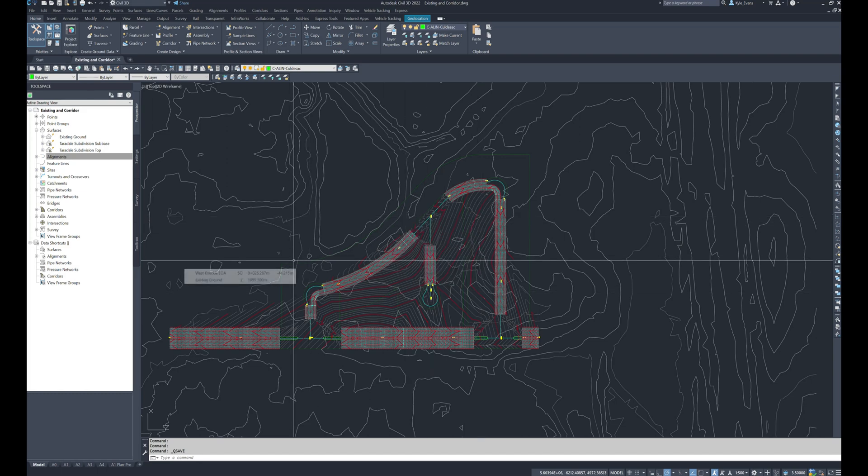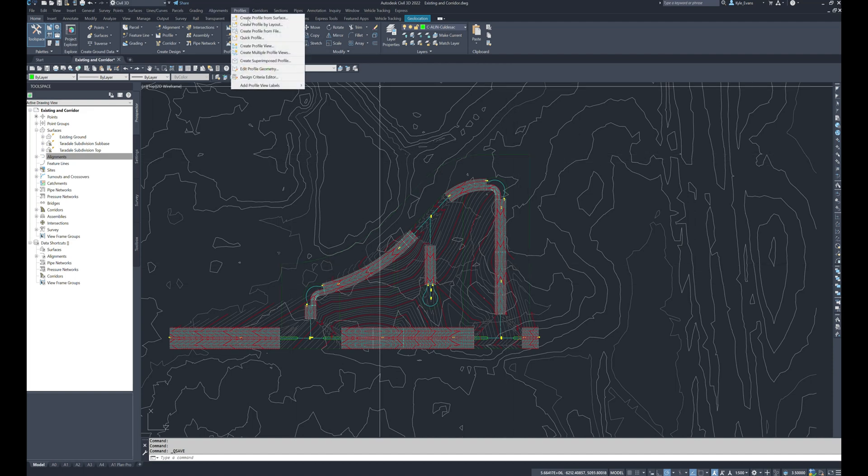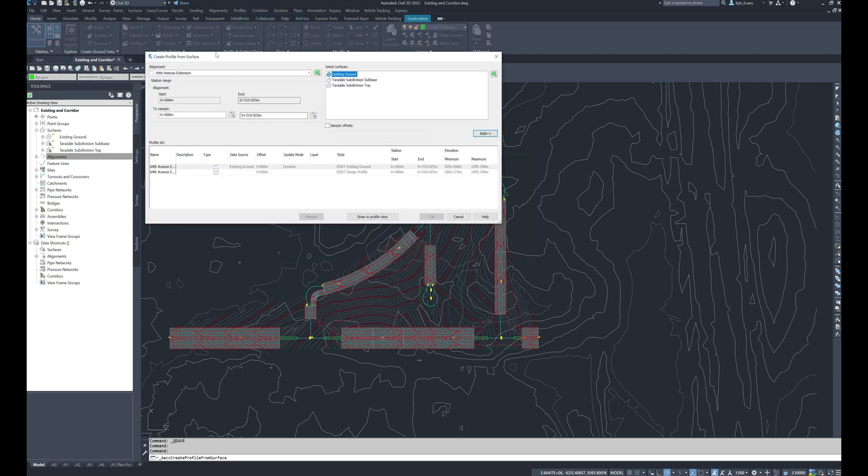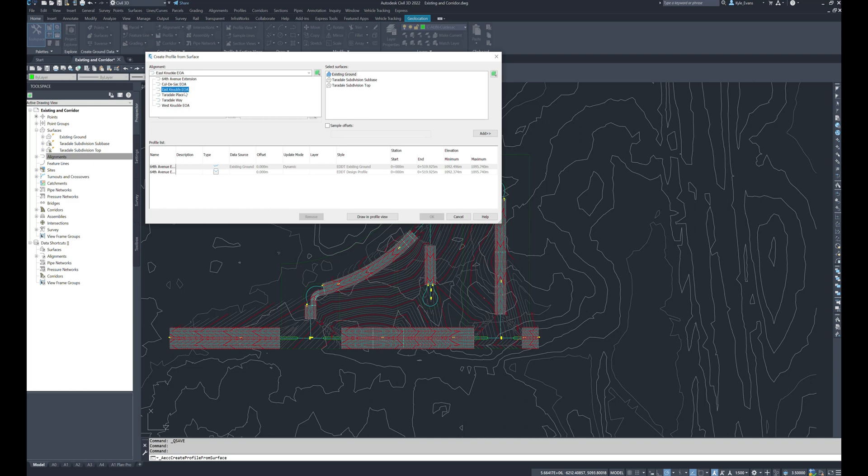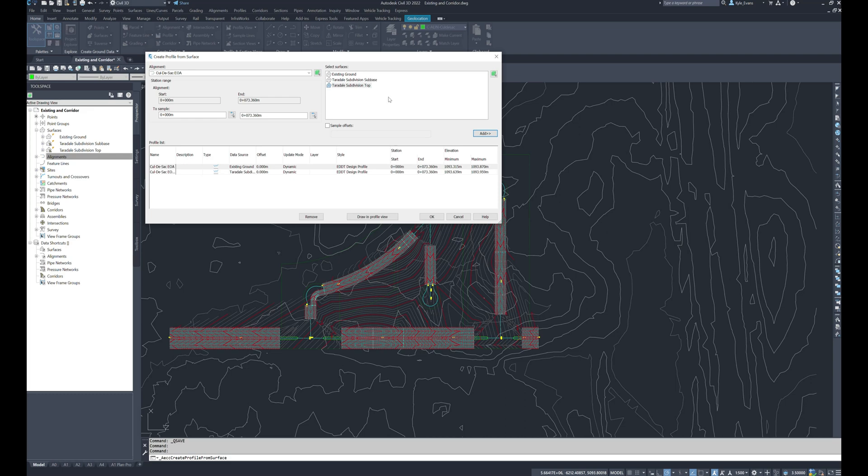Now I'm going to start off by creating the profiles for these three objects. So under the profiles I'm going to create profile by from surface. In the drop down we see our cul-de-sac edge of alignment, east knuckle and west knuckle edge of alignments. We're going to start off with our cul-de-sac. I now have three surfaces in here. I have my existing ground which I want to add in, I got my subdivision top which I want to add in, and then I have the sub base which I don't want to add in.